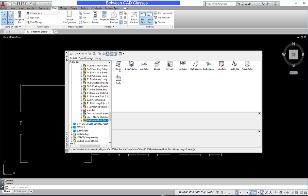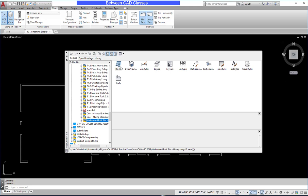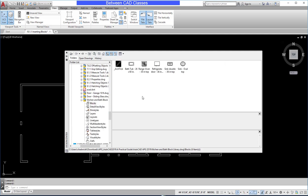You can see that I can bring in not only blocks, but other things as well, such as dimension styles, text styles, etc. I'm going to double click on blocks, and now I can see the blocks that are available in this drawing.